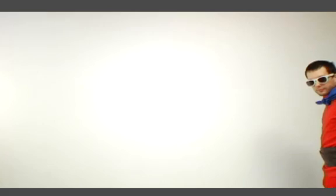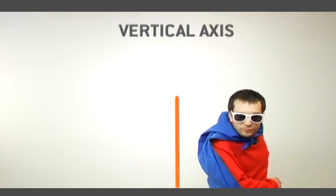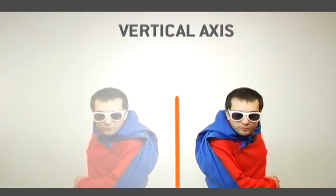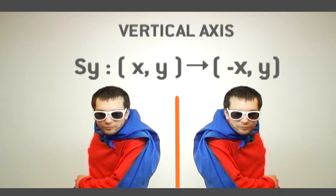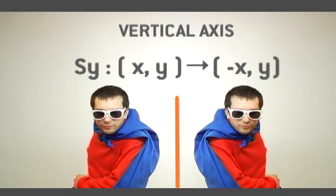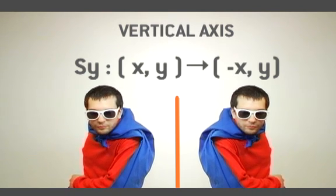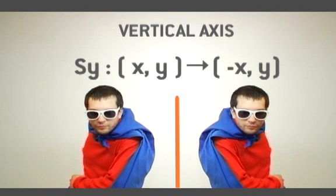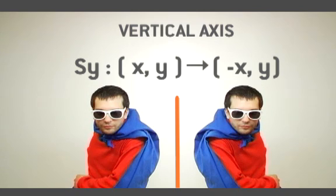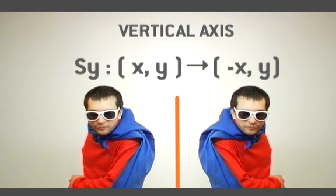When the reflection line is on the y-axis, the formula is: S on the y-axis is (x,y) becomes (-x,y).